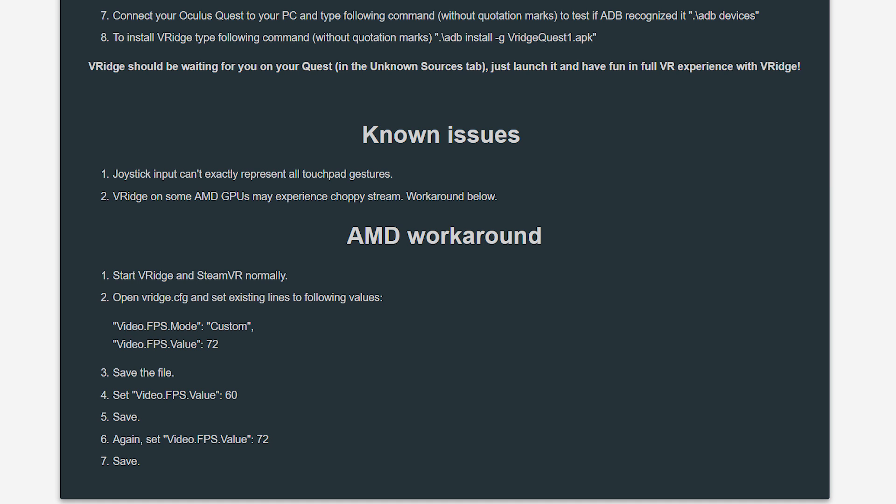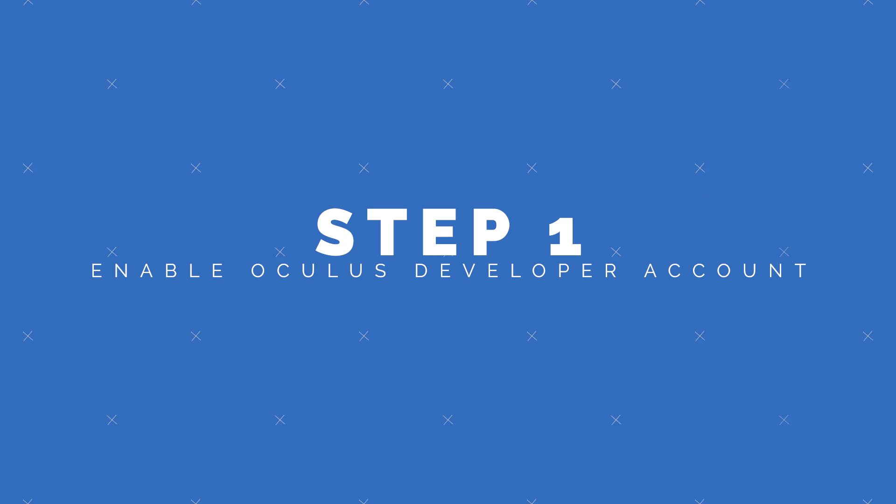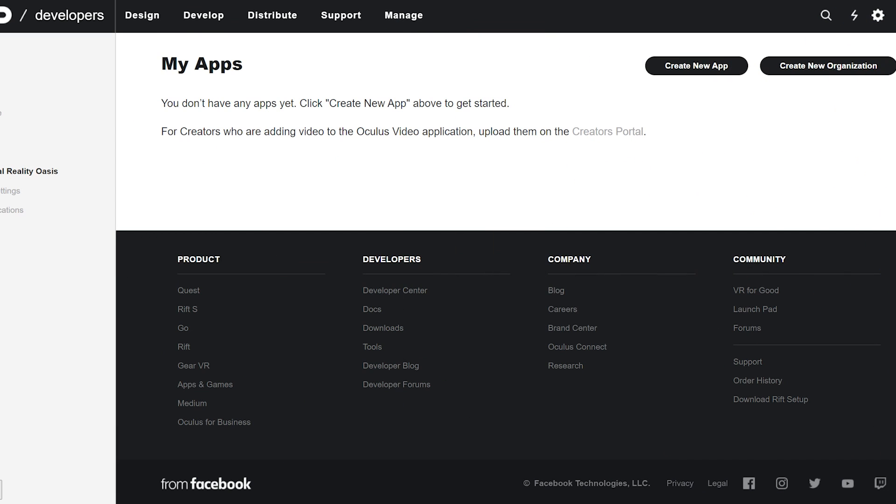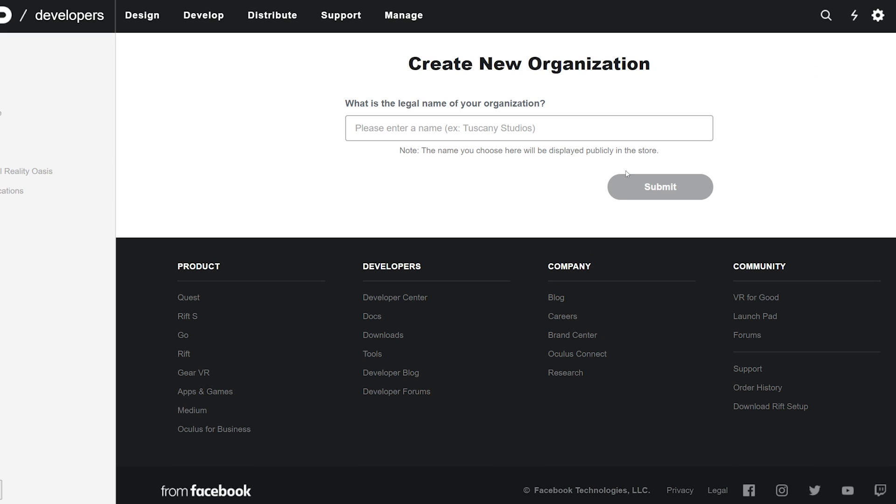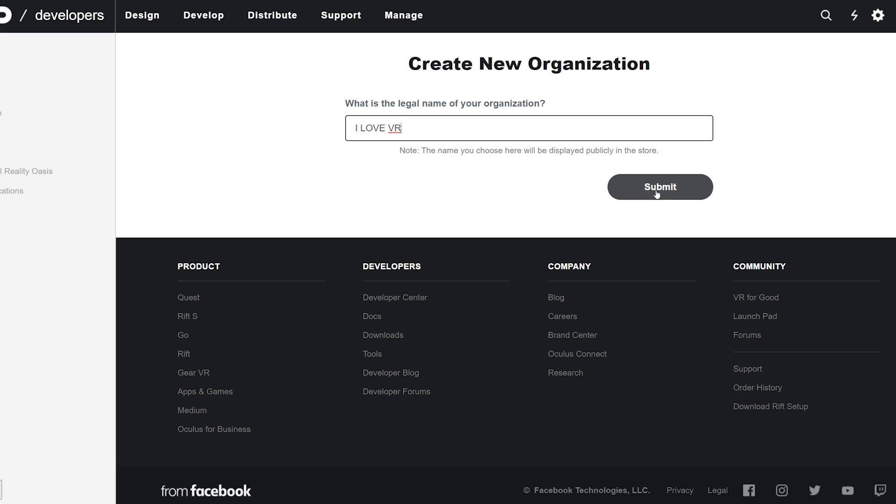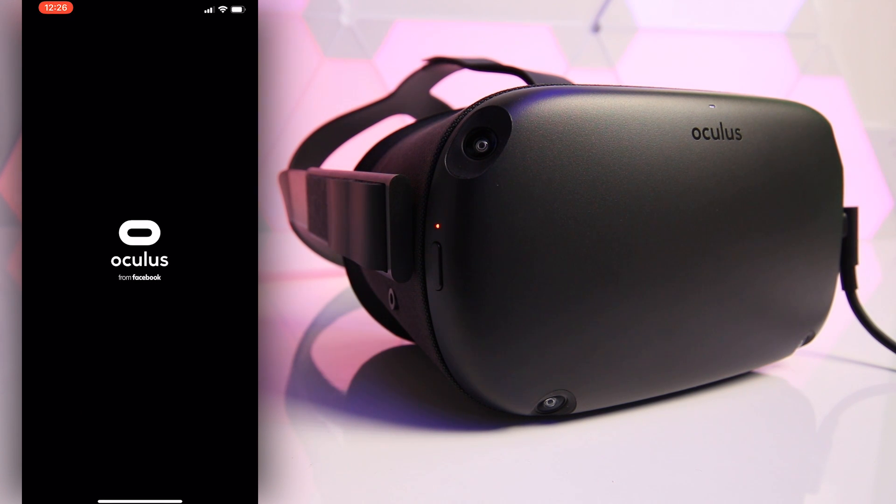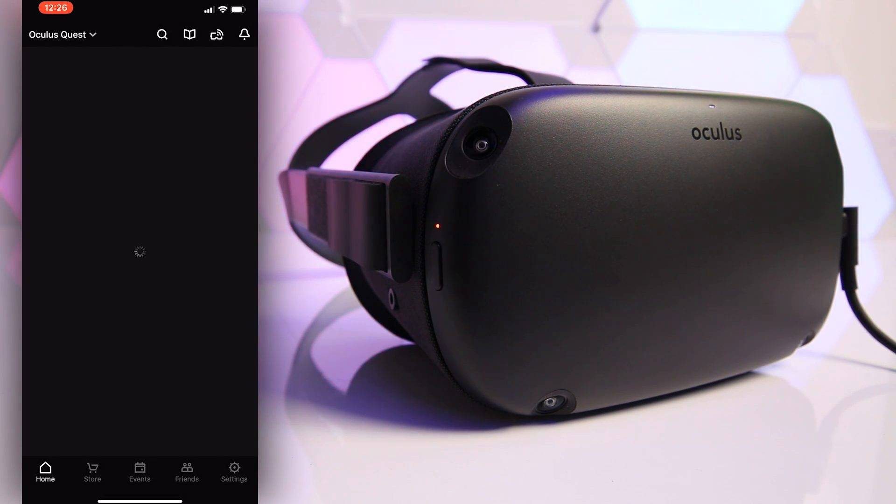So let's jump into the step by step guides and start with step one we need to enable developer mode on your Oculus account. So using a browser head over to the Oculus dashboard and I've put a link directly to it in the description down below. Log in using your Oculus account and click on create new organisation. In the box here you can enter whatever name you want for your organisation and just click submit. Agree to the terms and conditions and click agree and now we need to head over to the Oculus app on your mobile device.